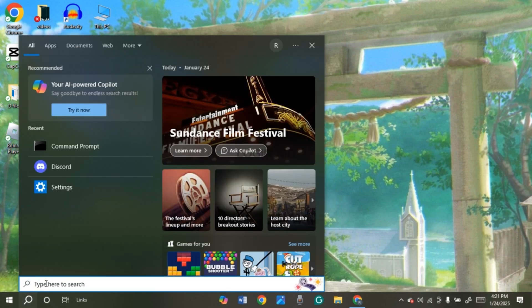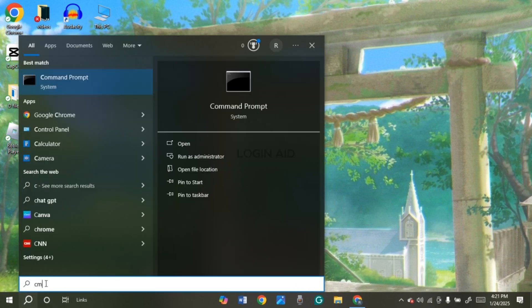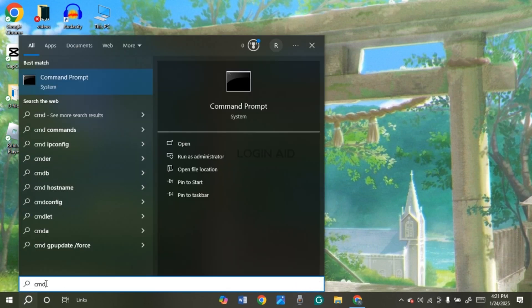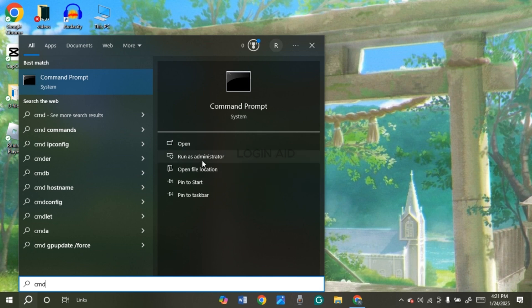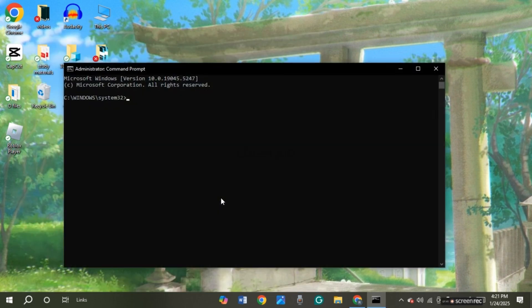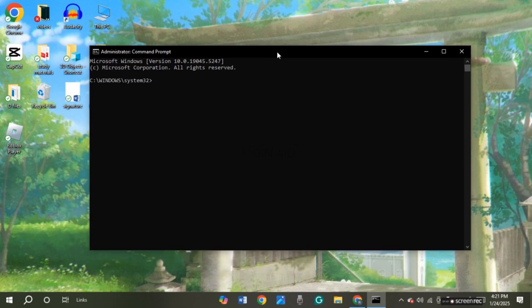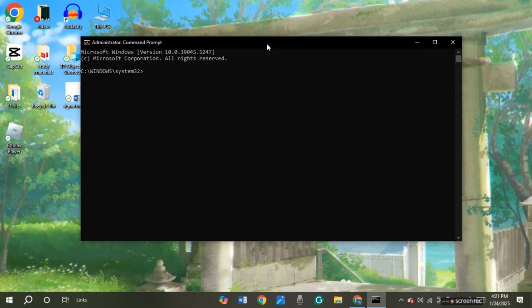Now what you have to do is type in 'cmd'. Now you'll be able to see the best match for cmd. You'll be able to find several options. Simply click on the second option, that is 'Run as administrator'. Now after that, you can see this kind of window will be opened up.